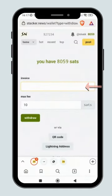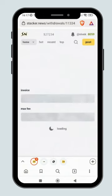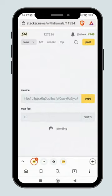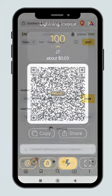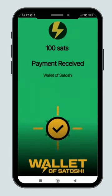Paste it here. Click the withdraw button. Within a few seconds, the sats will reach your wallet.